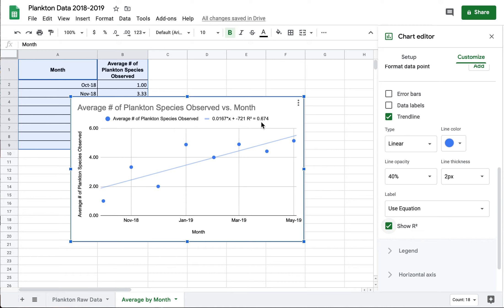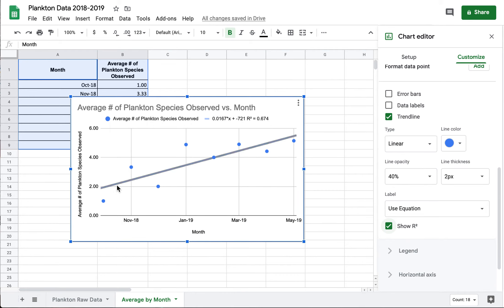And then up here it tells me that my r squared value is 0.674. So it's relatively tightly correlated with that line. This data seems to match this line pretty well.